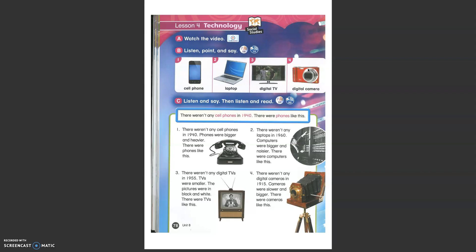Okay boys and girls, today is the last lesson of unit 8. We'll talk about technology. You can watch the video before the video that we're watching. So it talks about the project. Let's listen to these words.